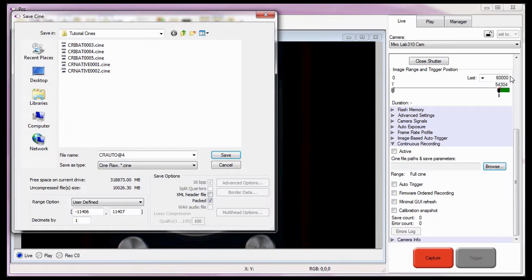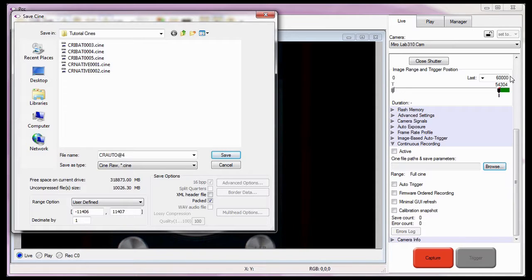What this means is, when I define the image range, I need to enter the first image to store in the camera's memory buffer, image number 54,304, and the last image to save, image number 58,304. How did I determine the last image number? I added the total number of images I needed to save for the 2 seconds duration, a total of 4,000 images, to the first image being saved, image number 54,304, which tells me the last image I need to save is image number 58,304.